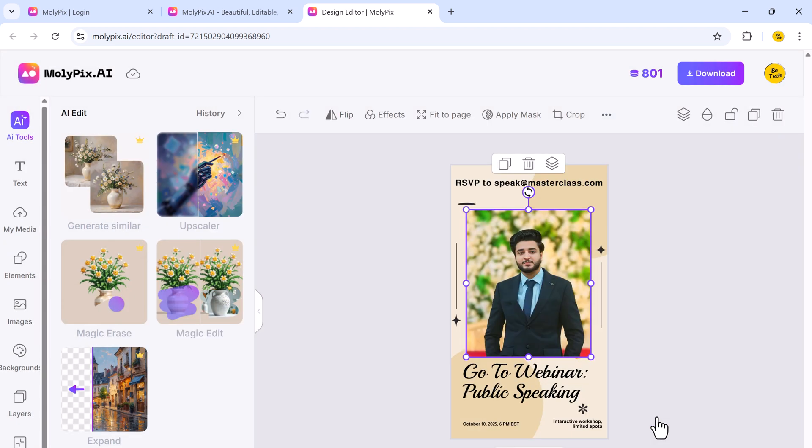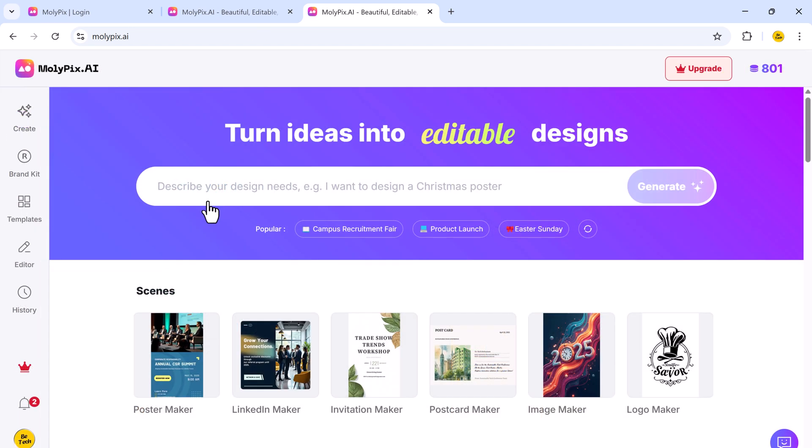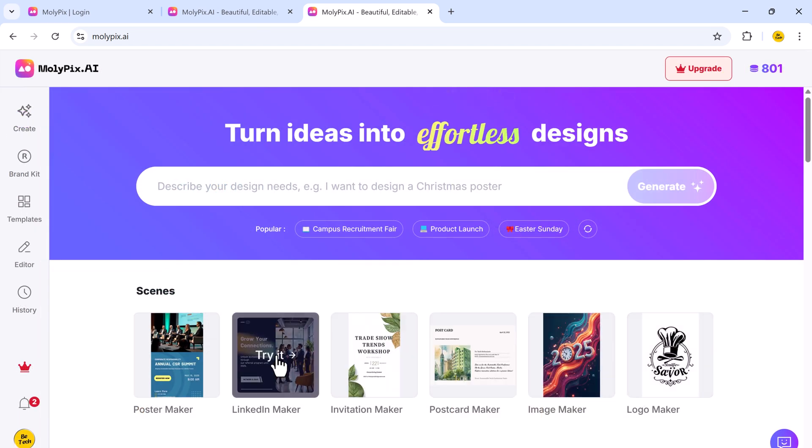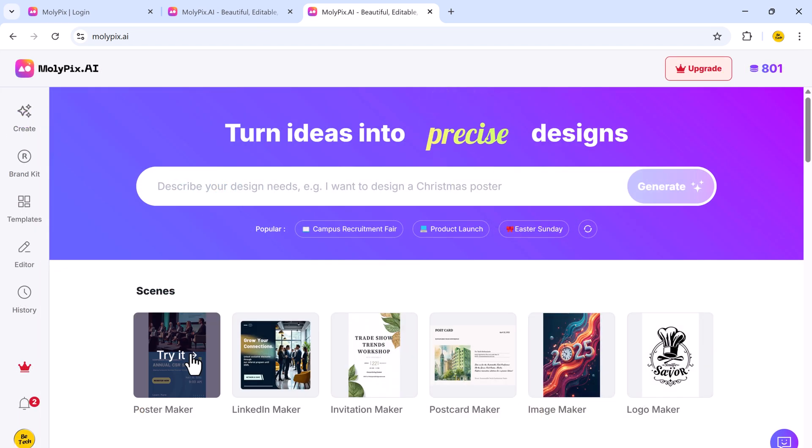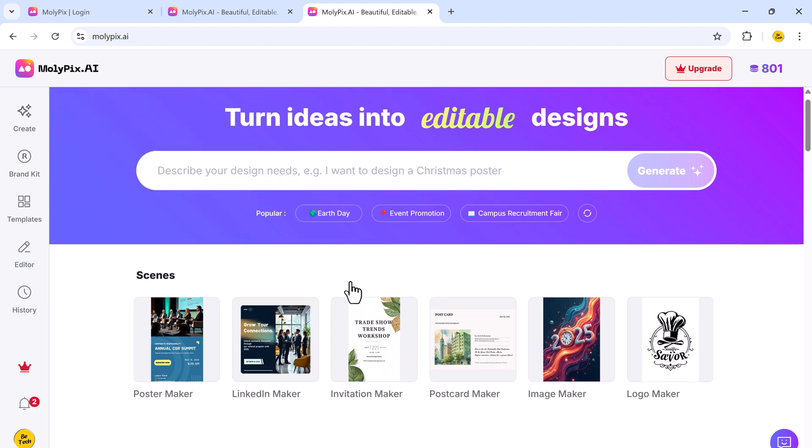Whether you're designing for legal documents, business branding, marketing materials, holiday greetings, or educational content, the platform has a template for every purpose.